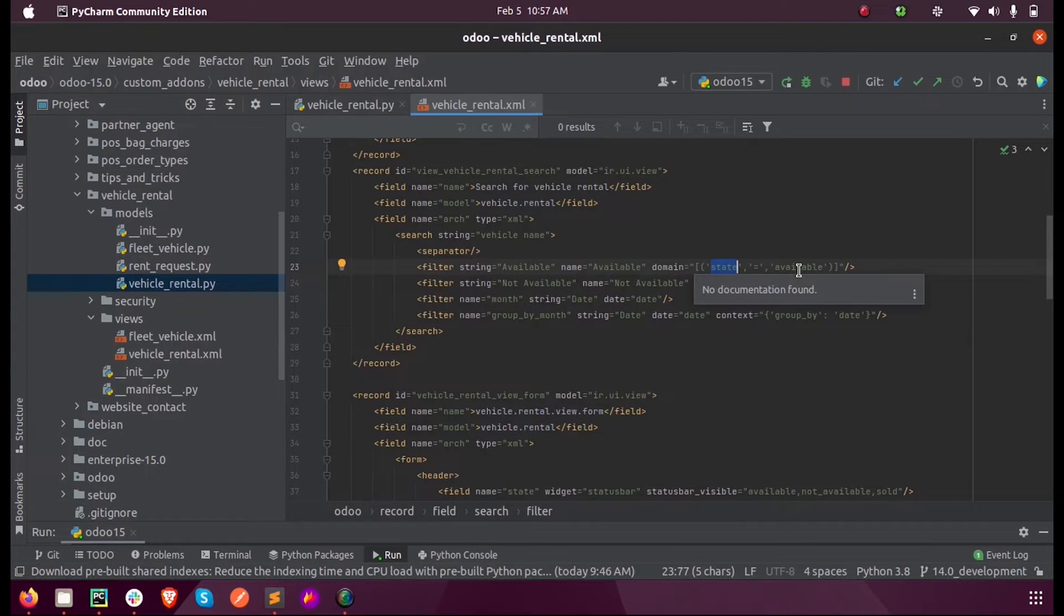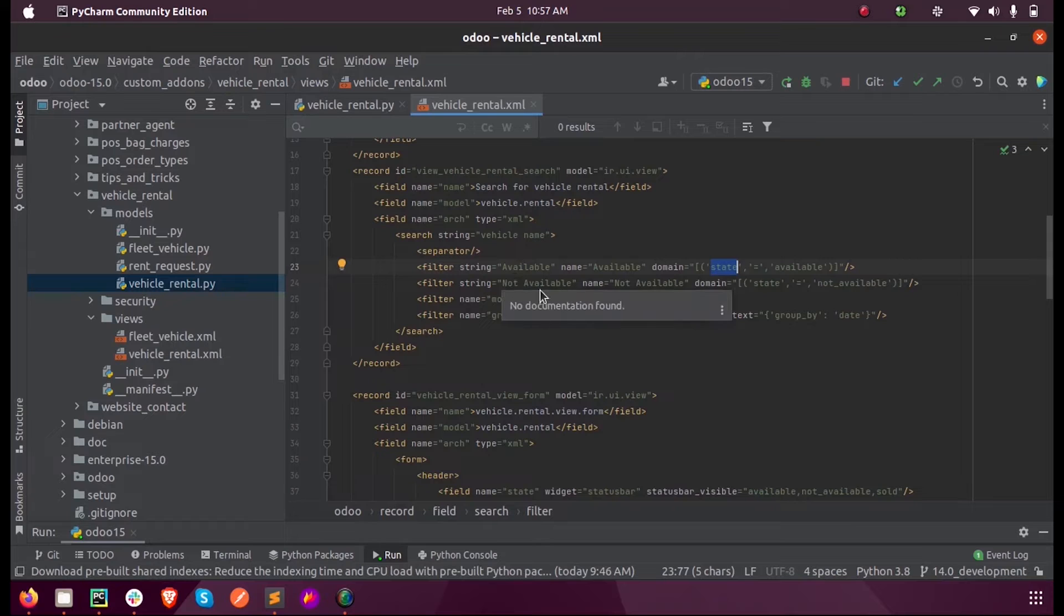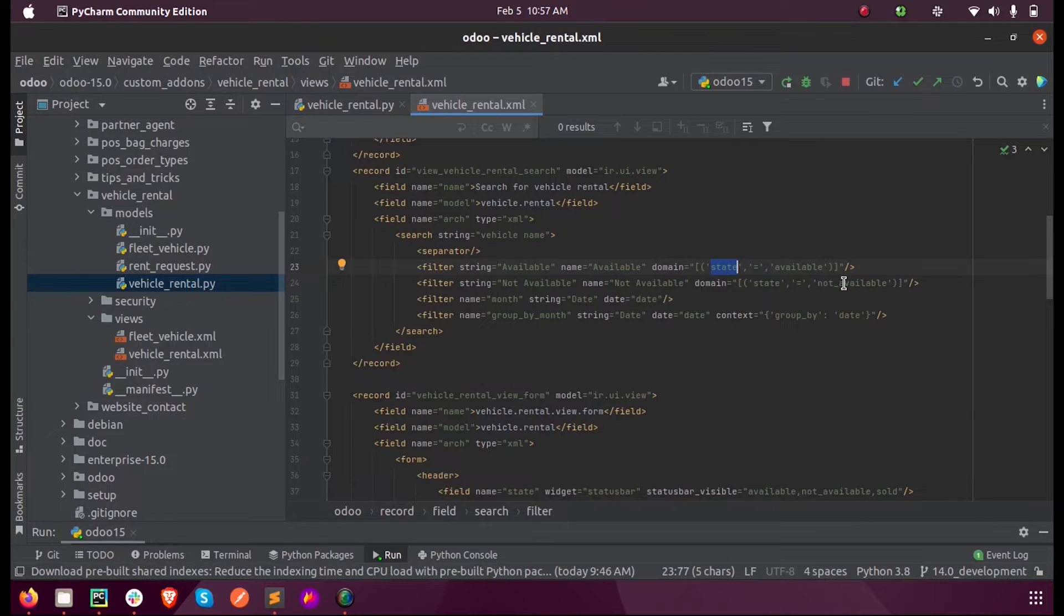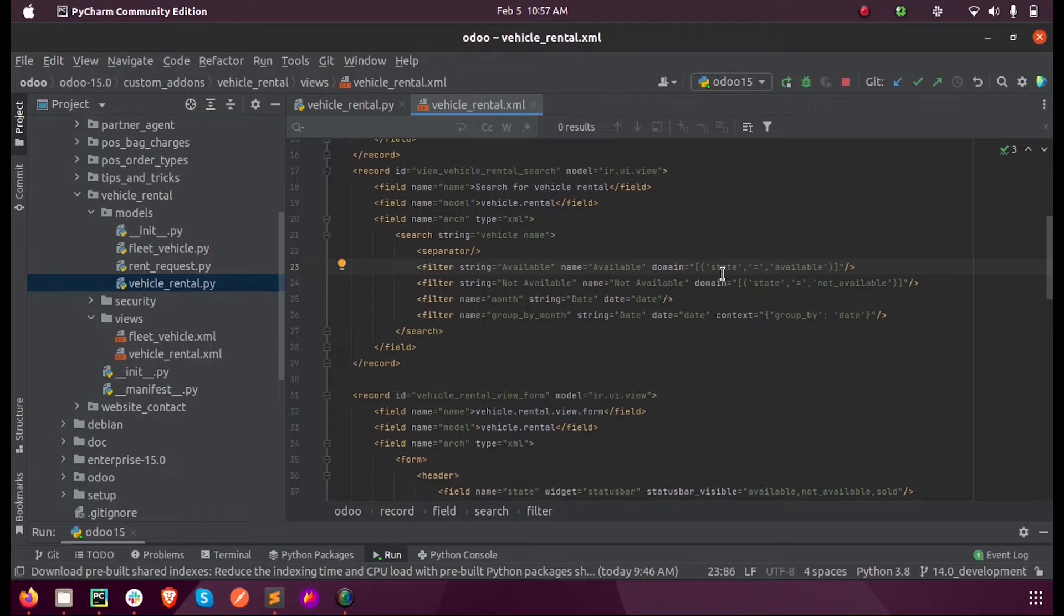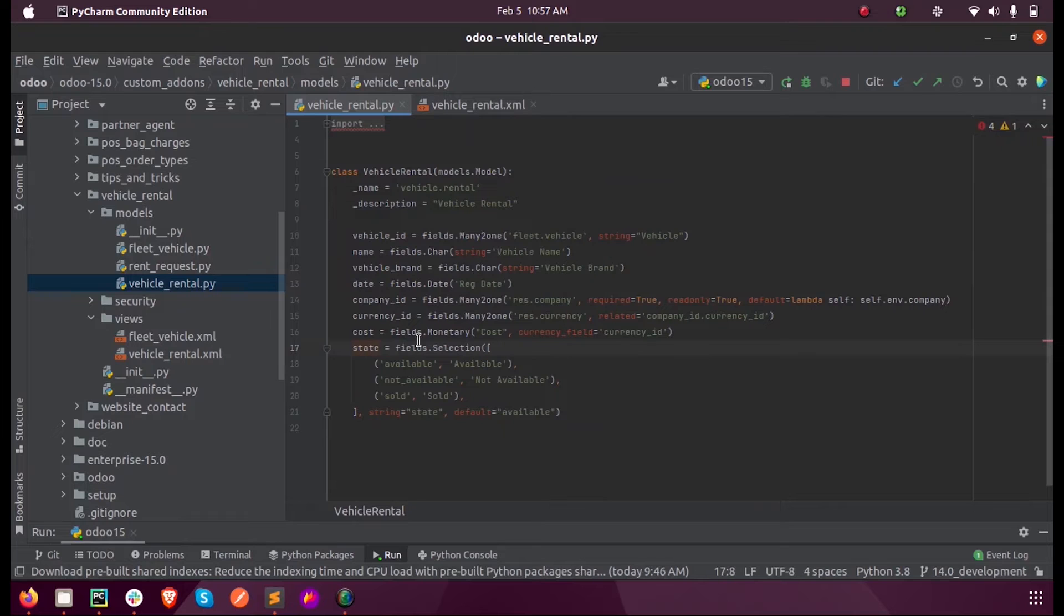Also we have added not available. This state is a selection field, then available and not available are its values which we have defined here.